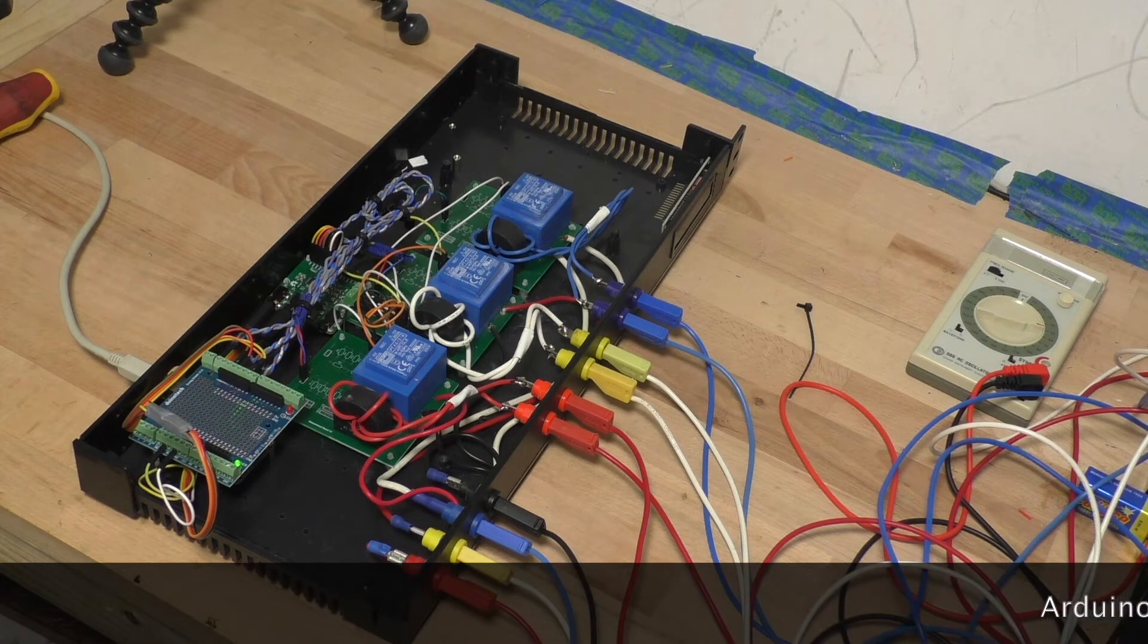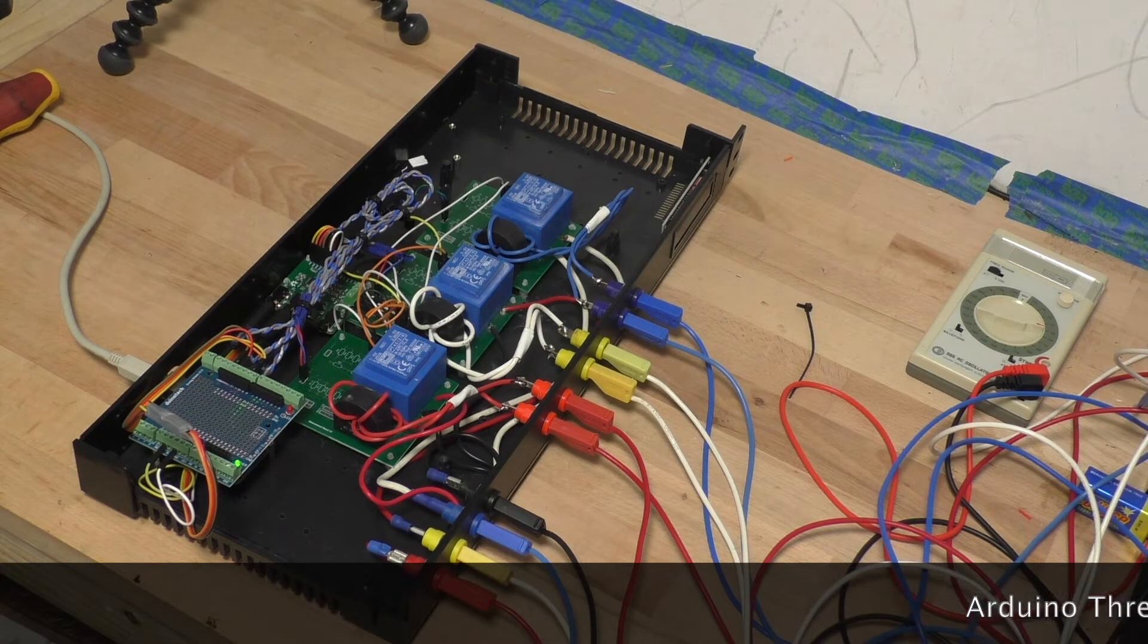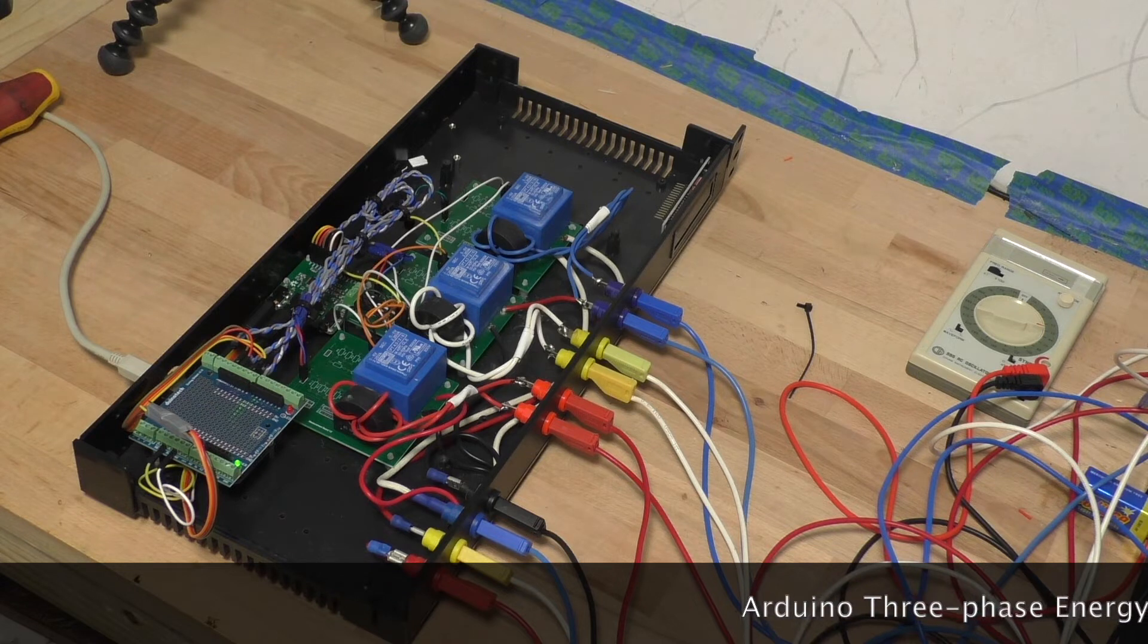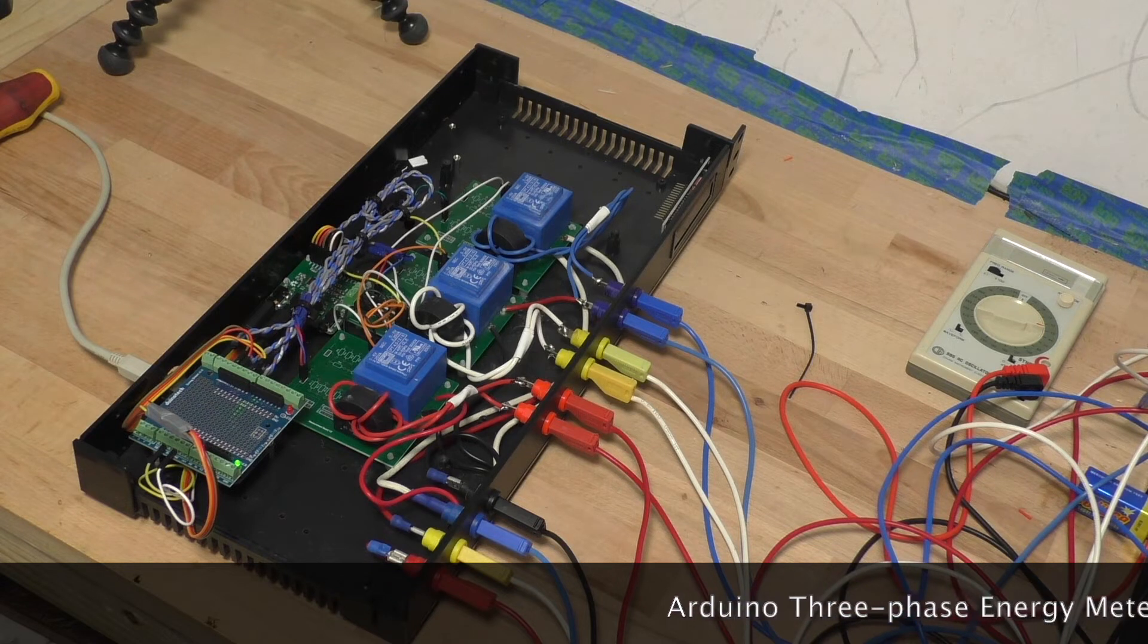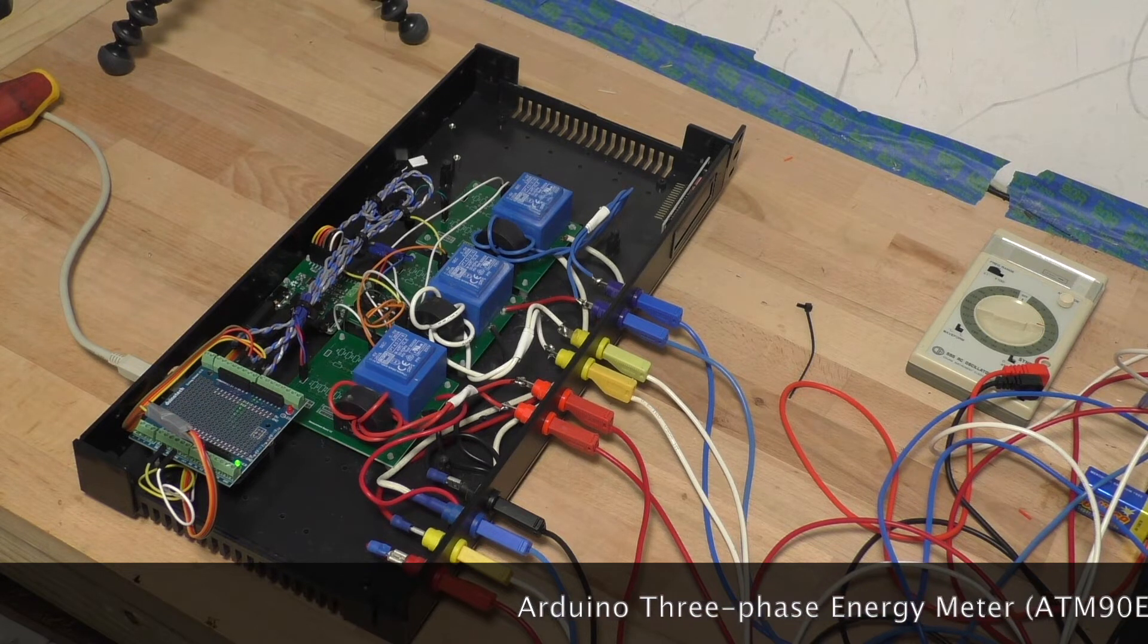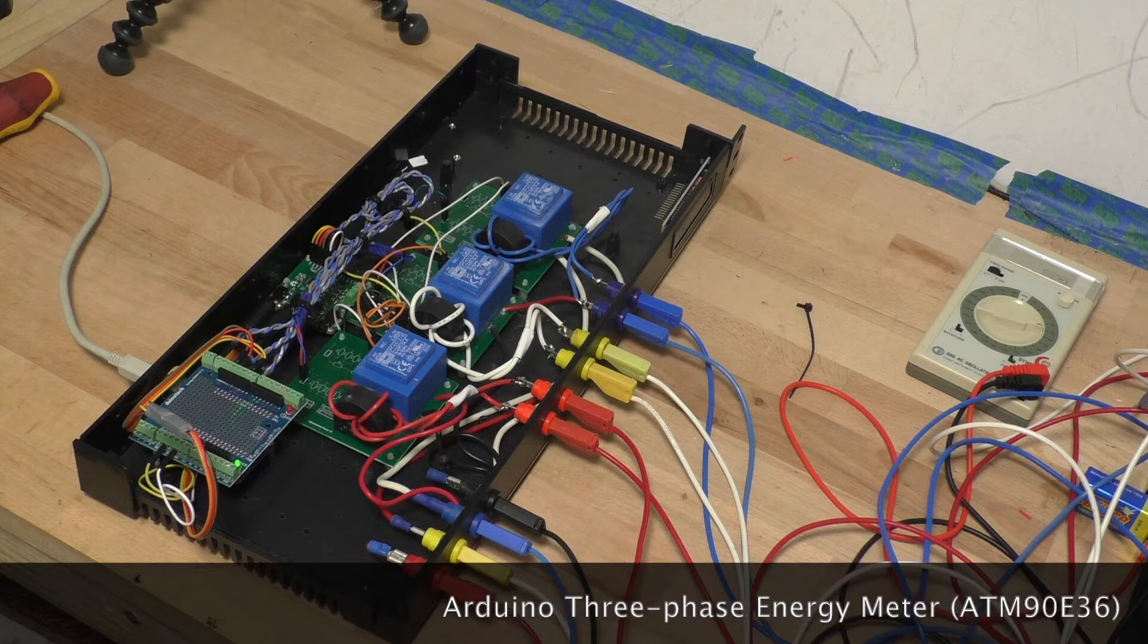Alright, I've been getting some emails about where I'm going with and what's going on with the three-phase energy meter project that I've been doing.